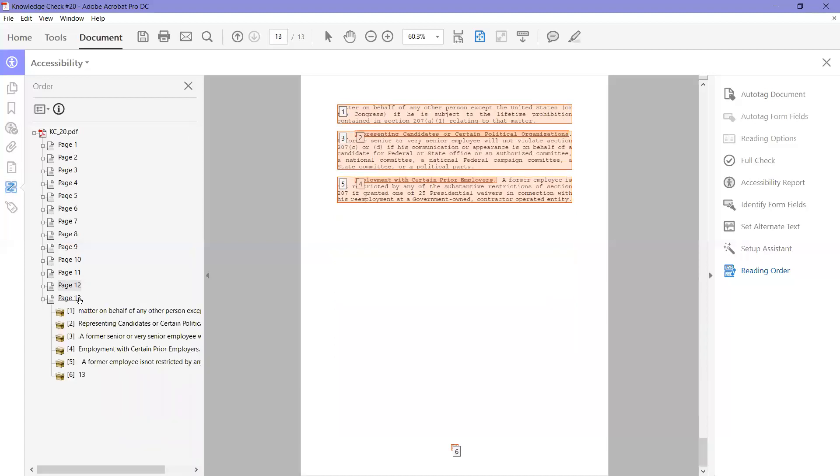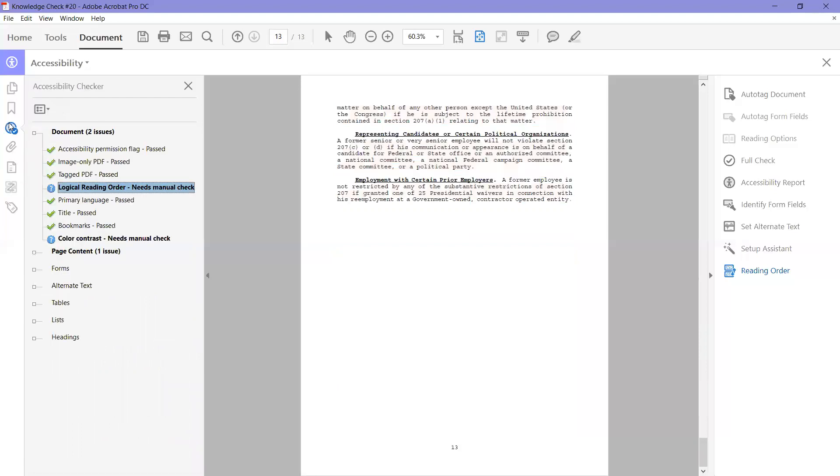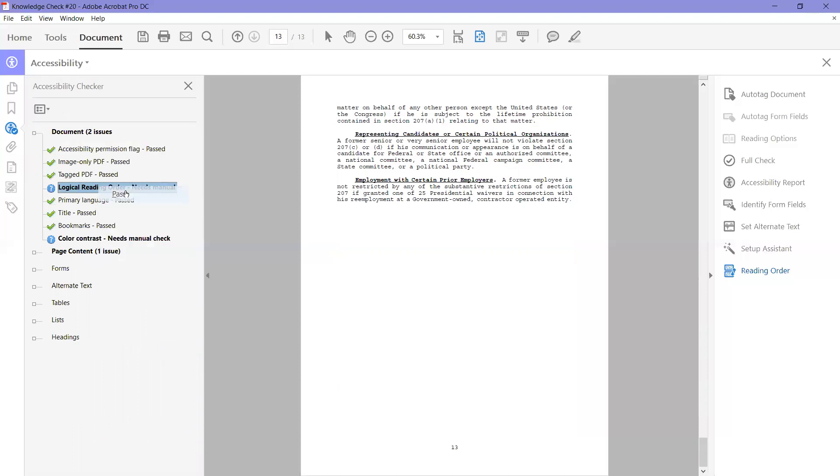And page 13, one, two, three, four, five, six. So this document was set up really well in Microsoft Word. So it read correctly very easily. And that's all it is to the logical reading order needs manual check. You right click it and pass.